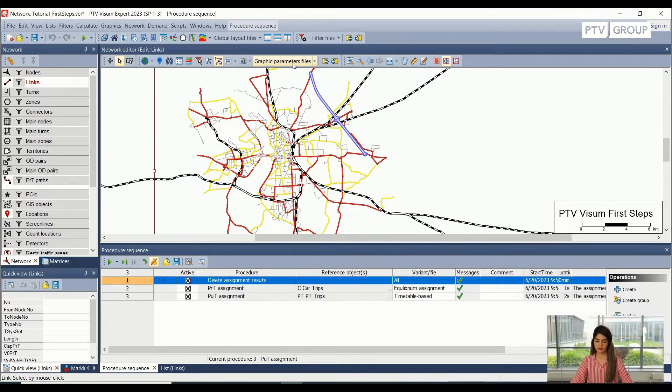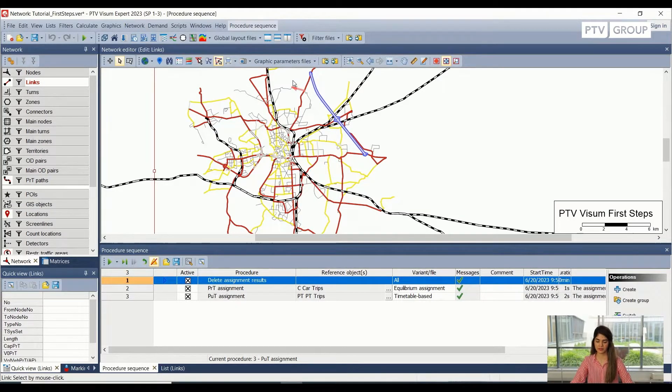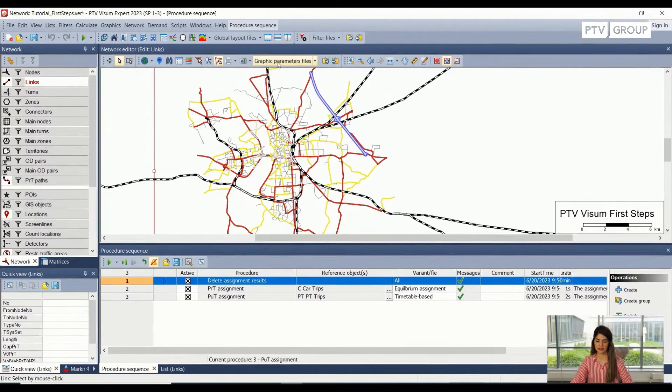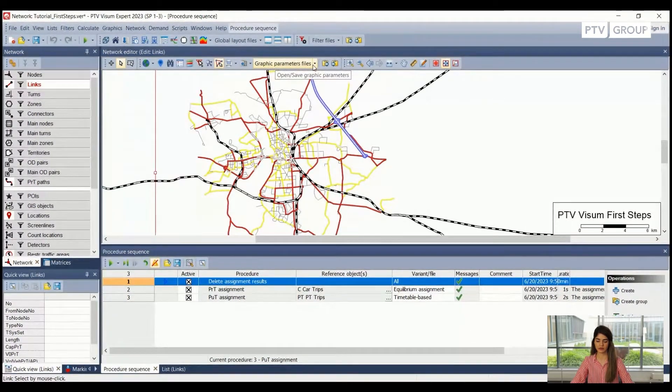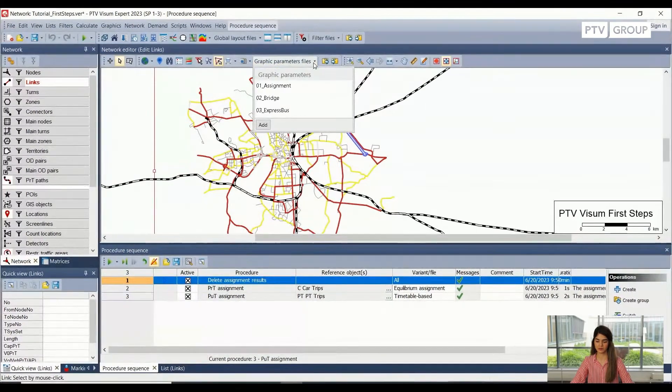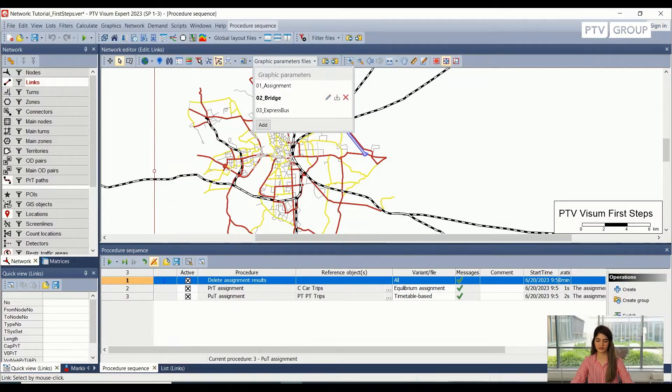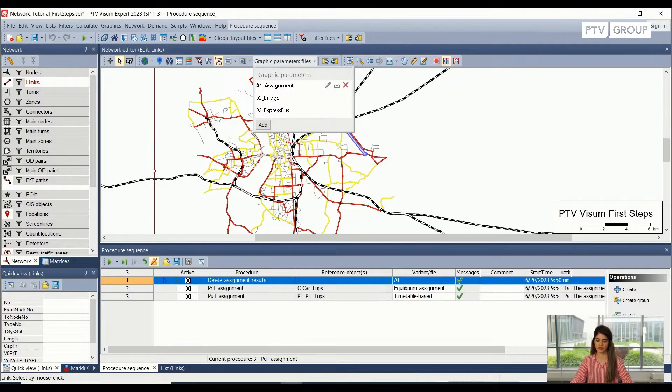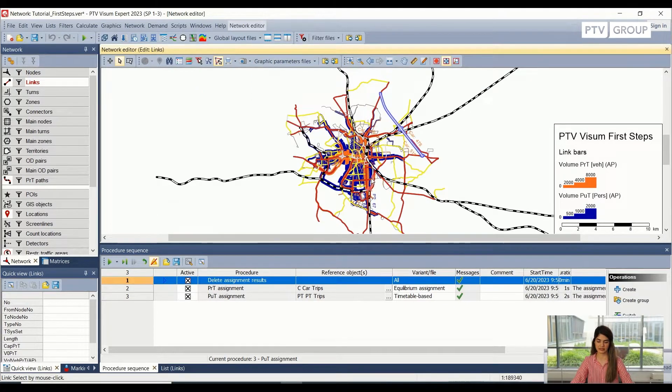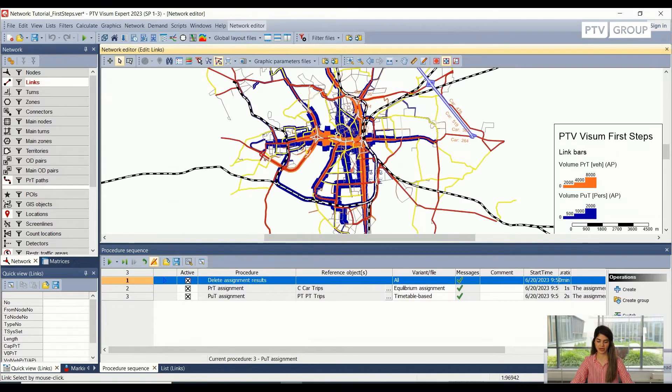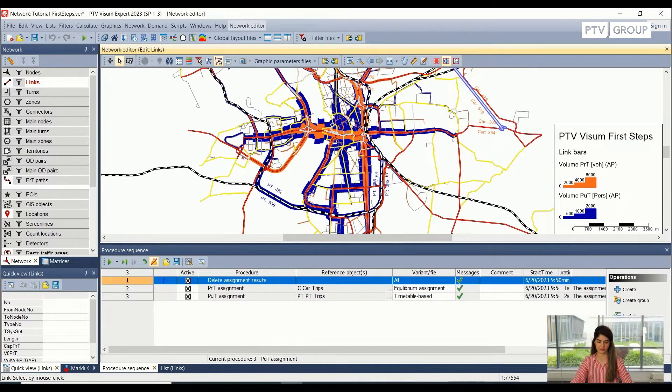So for this, I have already prepared some of the graphic parameters. And using this windows drop down menu, we can see we have three graphic parameter options here. I will choose the first one, which is 01 assignment. And after I have chosen that, we can already see that now we have some bars which are showing up on our links.